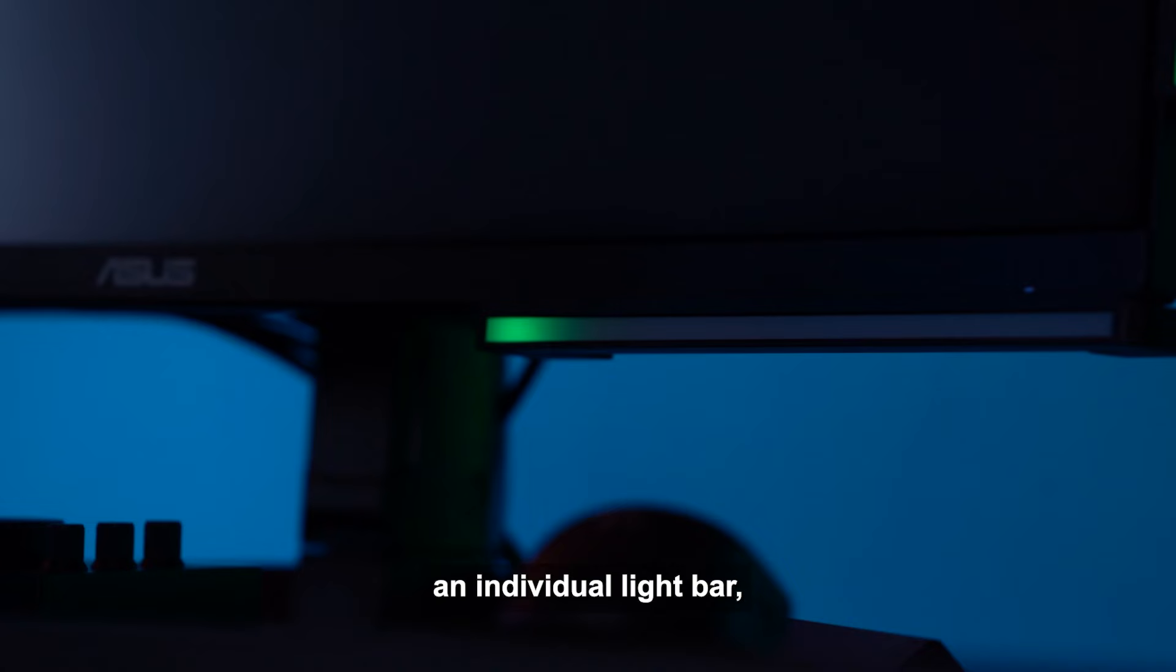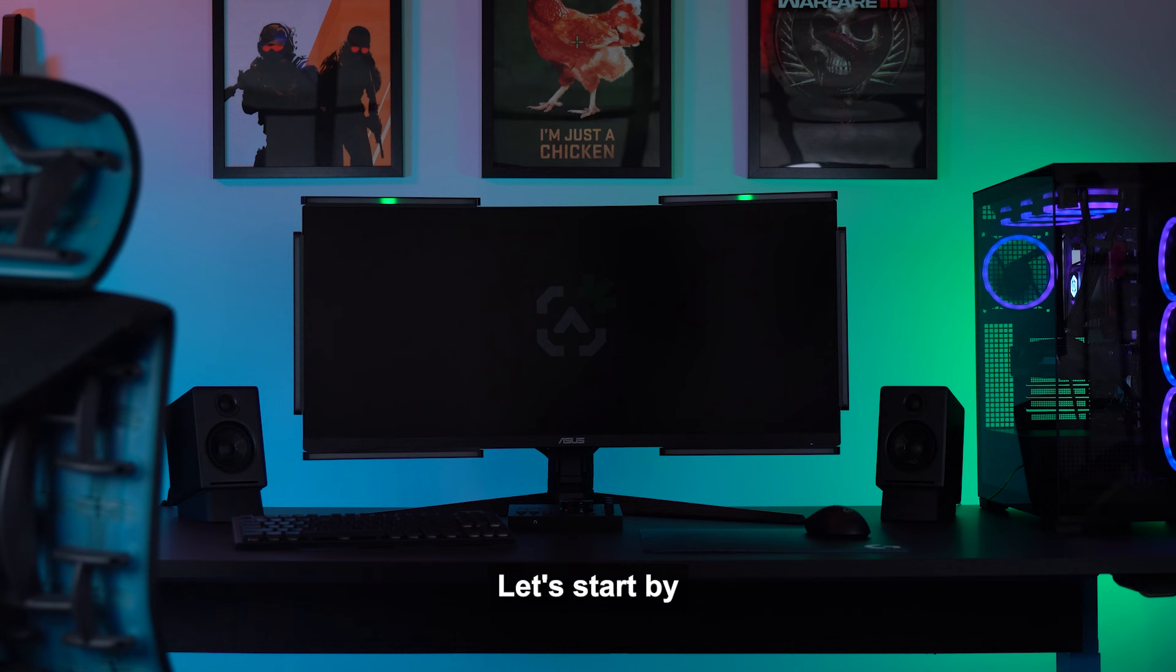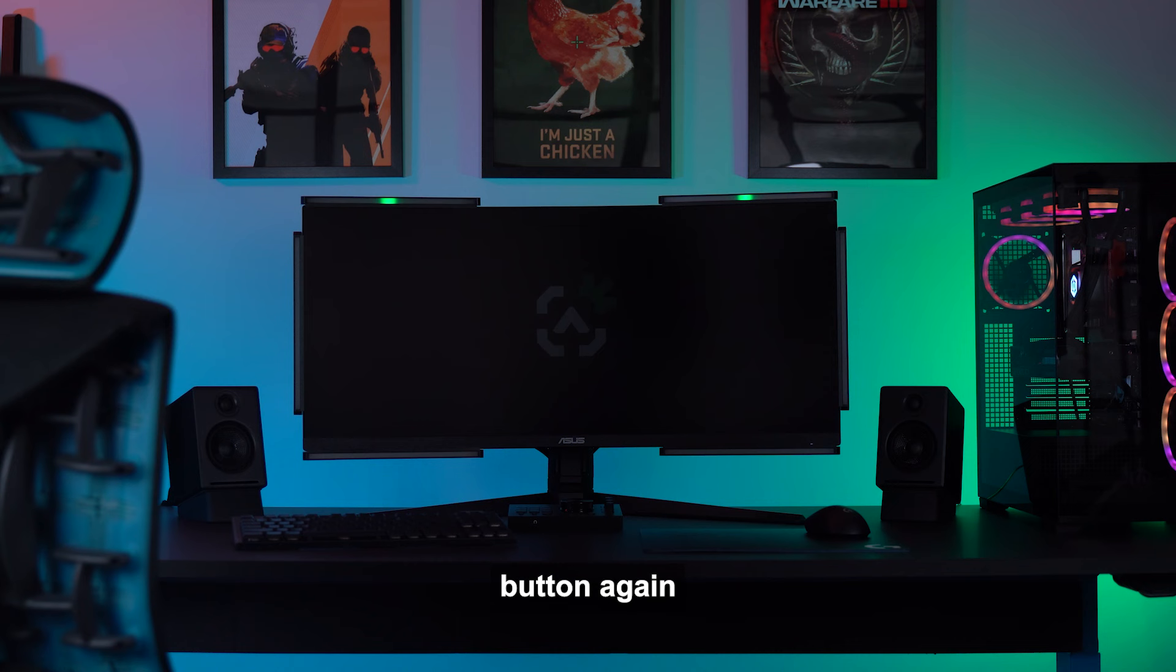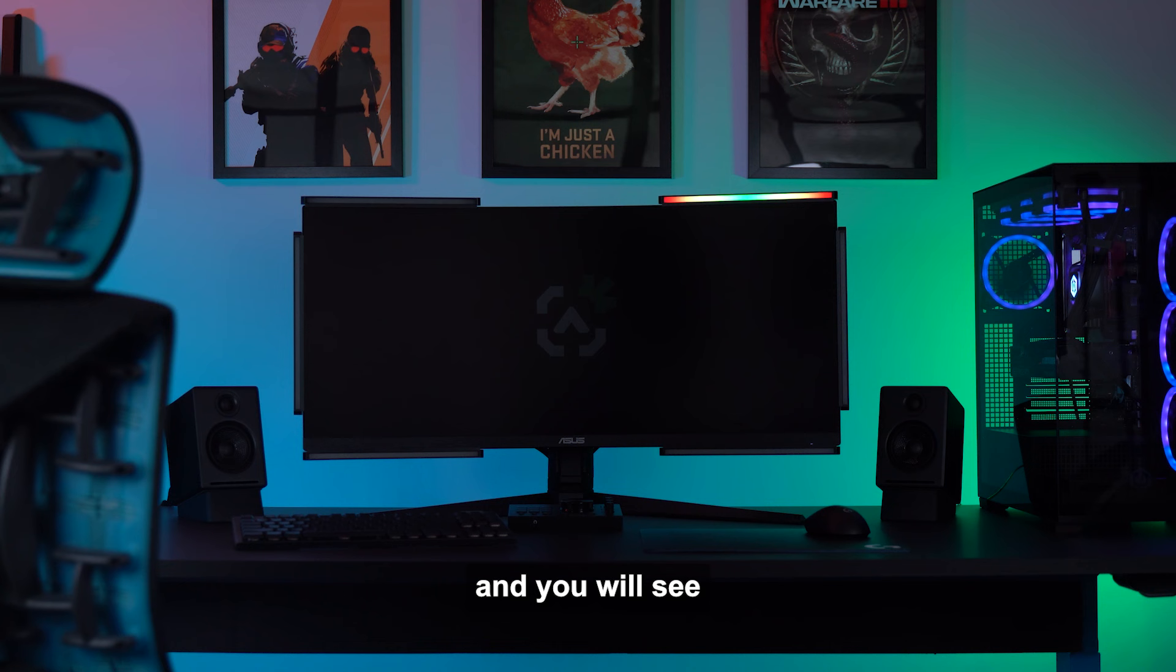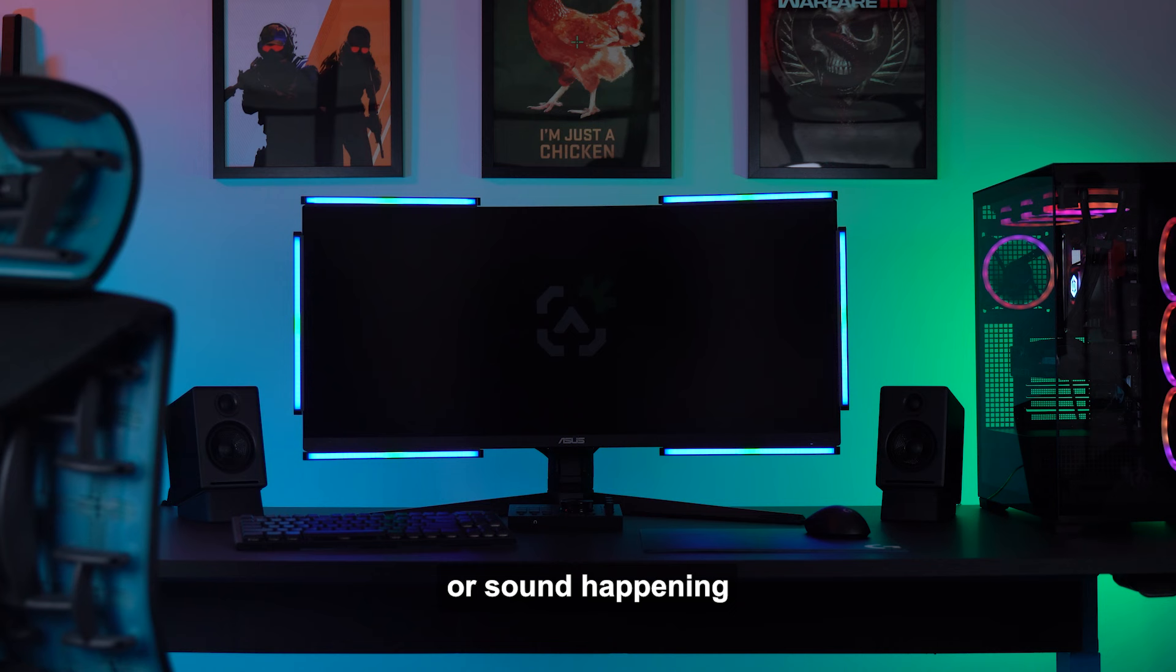If you would like to customize an individual light bar, you can select a zone individually. Let's start by selecting the front zone only. If you would like to adjust a single light bar, select the front zone button again and you will see the left light bar is now customizable. Press the front zone button again and you will see the right light bar is now customizable.